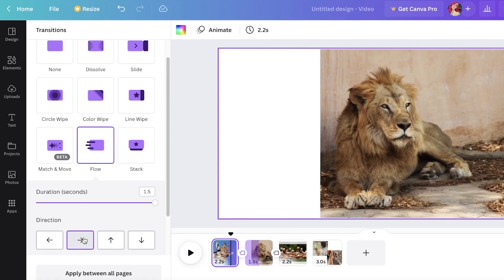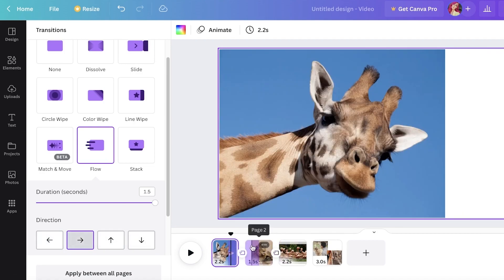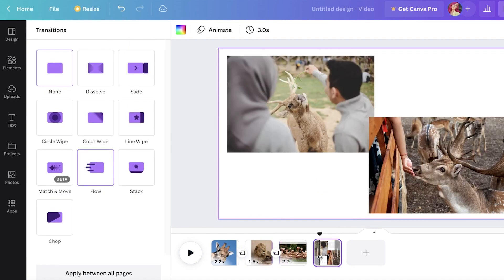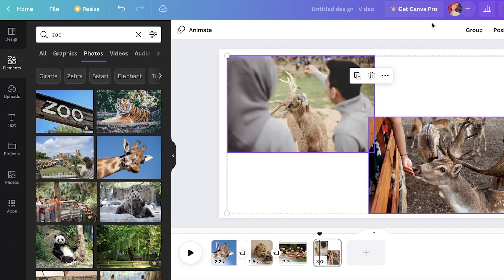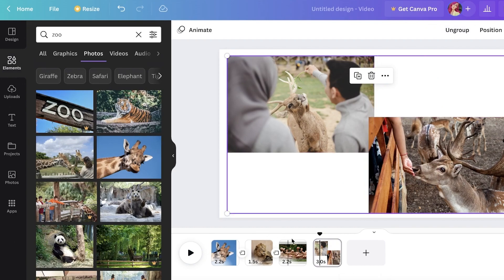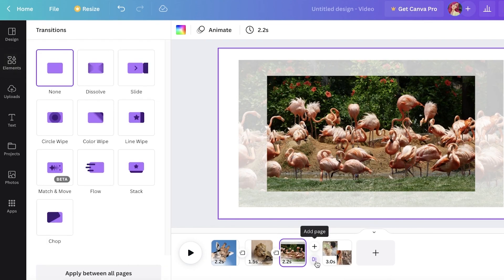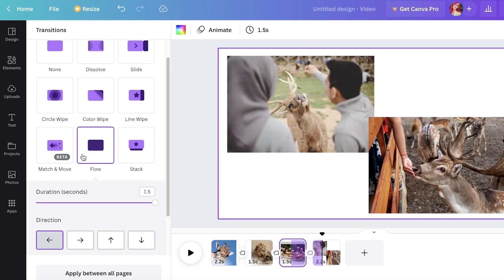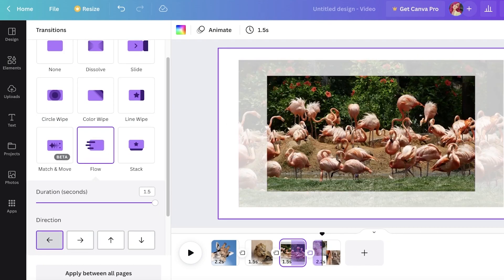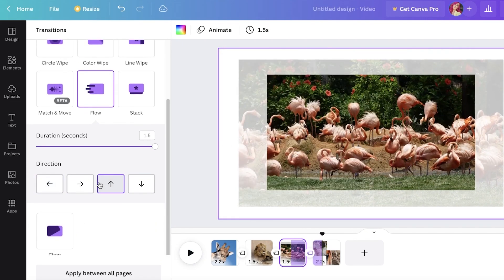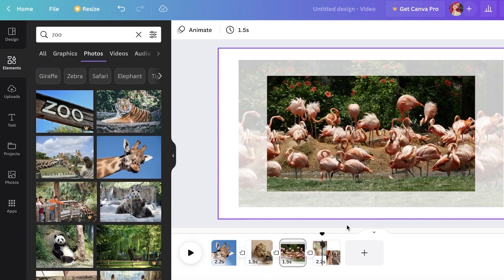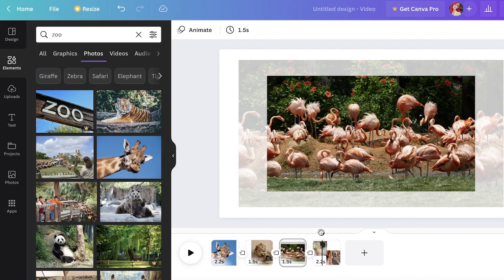Let's preview how it flows. For a page with two images, you may not be able to apply the Flow transition directly — but if you group the images together first, you can apply the Flow transition. You also have multiple direction options; I'll go with upwards.